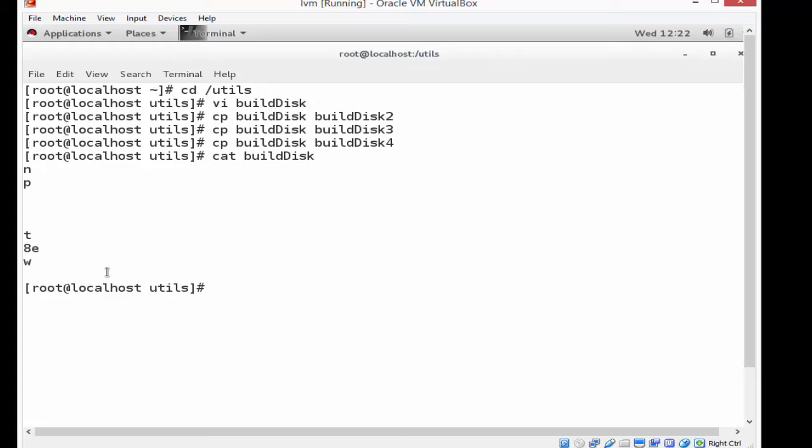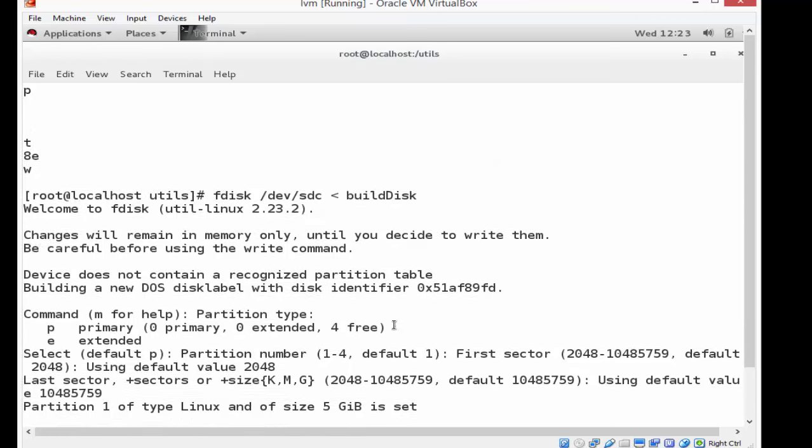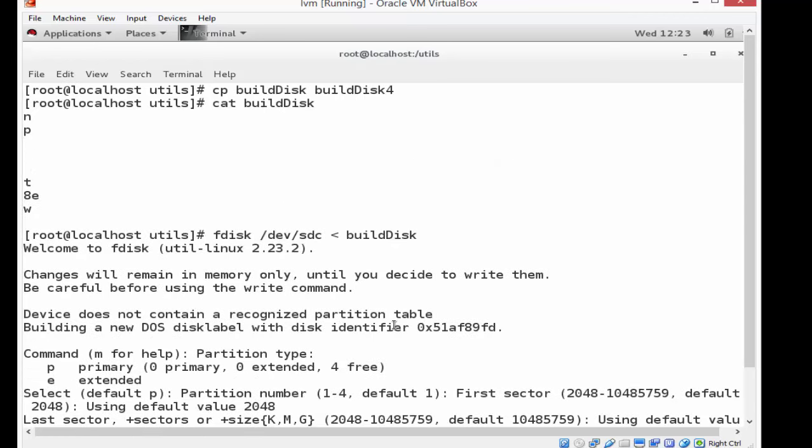So here's the file again - the build disk file: new partition, primary partition, first available partition, then first sector, then use the entire file as that. So here I'm doing an fdisk and I'm redirecting the build disk automated file, automated answer file, into the SCSI device C and it will build me a disk.